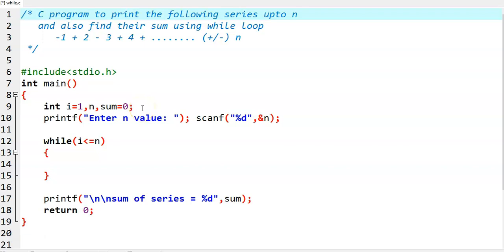In this video, we write a C program to print the following series and also find their sum. This is the series: minus 1, plus 2, minus 3, plus 4, and so on up to n.